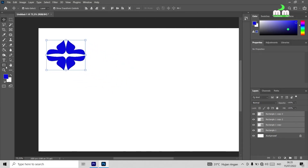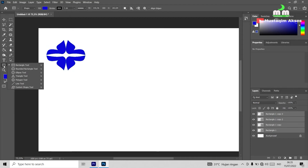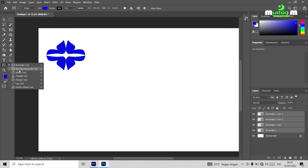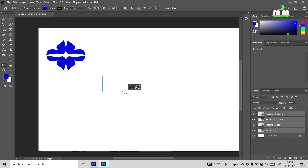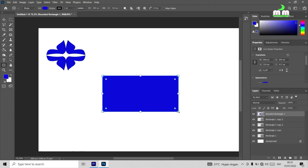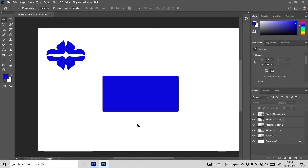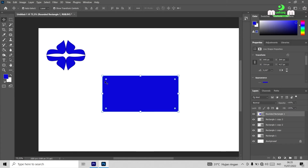The second tool is the rounded rectangle tool, found in the left toolbar of Photoshop. It works the same as the rectangle tool, but its corners are already more rounded compared to the regular rectangle tool.